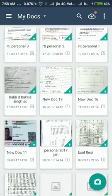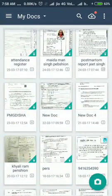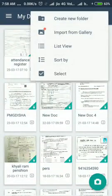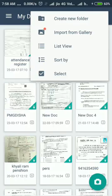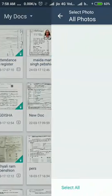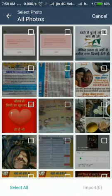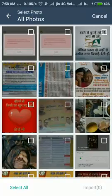My CamScanner copy is registered, that's why I am watching this type of options. If you are also registered, then you will also be able to watch these options. And here I am going into Photos.